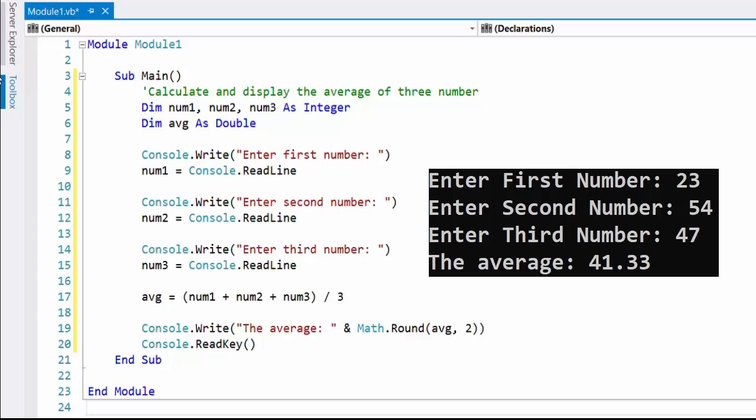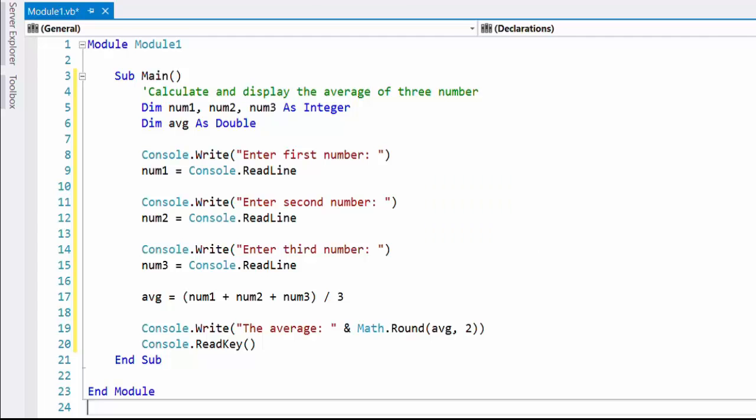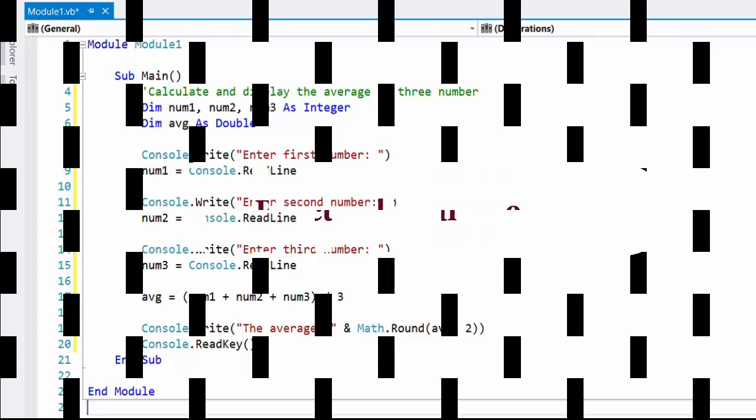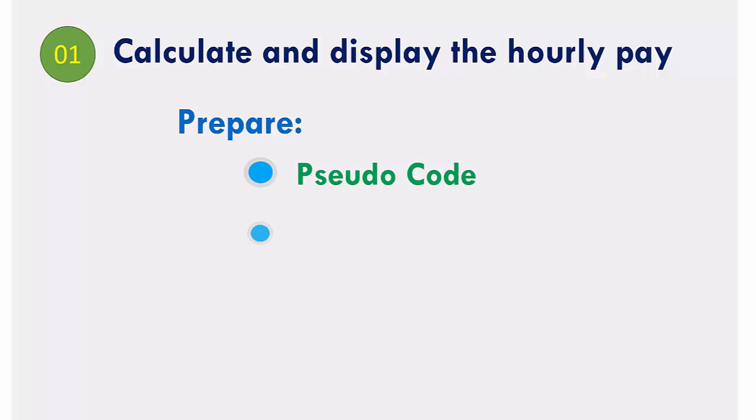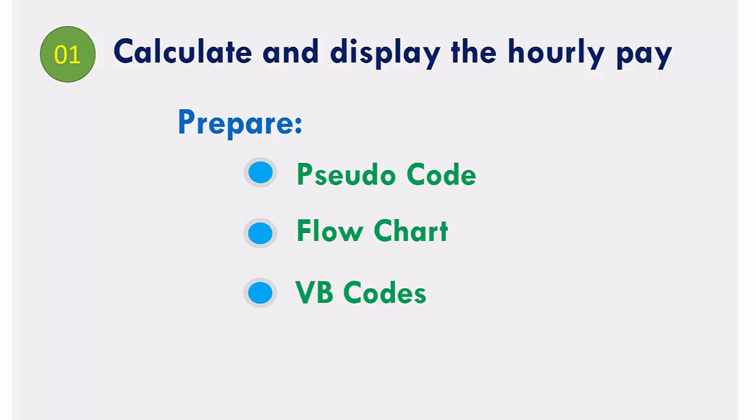This is the output after running the program. Here onwards in the video, you can observe some practicals which have been done with console applications. Example one calculates and displays the hourly pay.